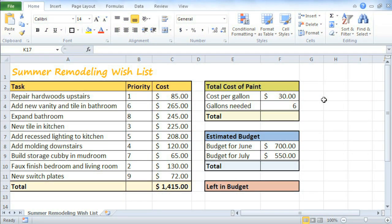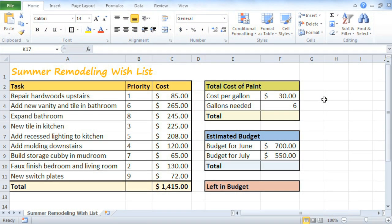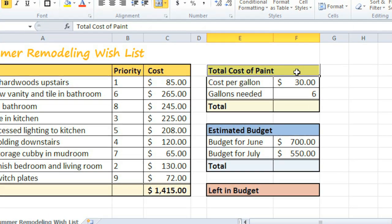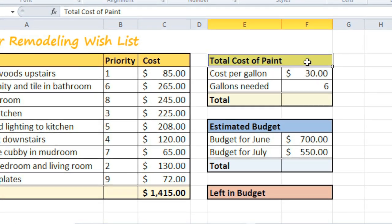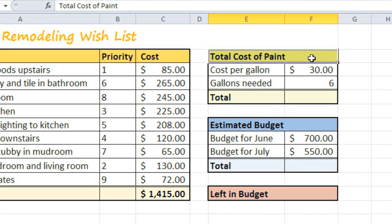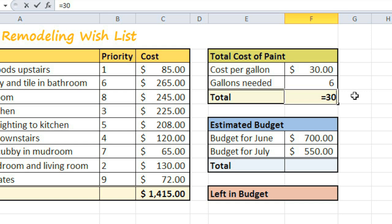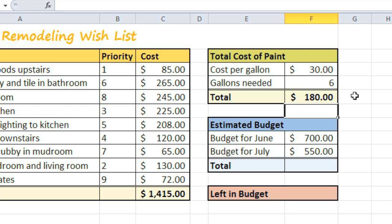We'll start with a simple multiplication formula to figure out the total cost of paint for a list of remodeling projects. I've done some research on price and the amount of paint needed — $30 times 6 gallons of paint. To create a formula, click where you want the total to appear and begin with an equal sign. We're going to do 30 times 6 using the asterisk for multiplication. Now press Enter on your keyboard, and Excel displays the value in the cell.